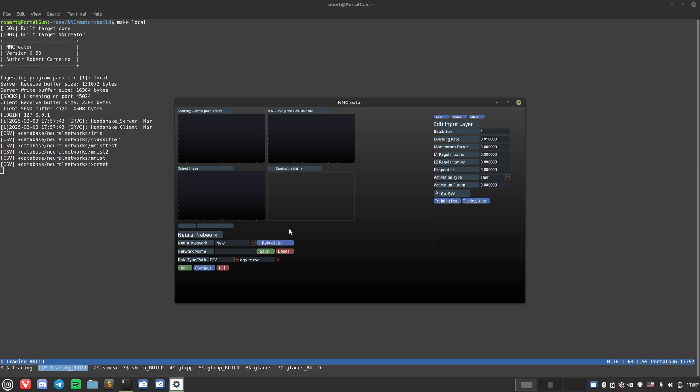Hello everybody and welcome to another Glades AI video. Today we are going to be showcasing running some basic neural networks inside of our neural net creator GUI interface.